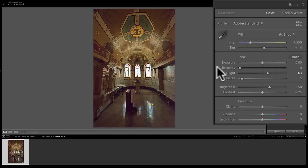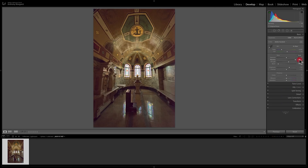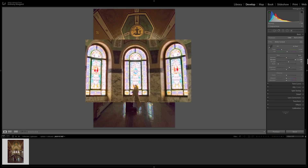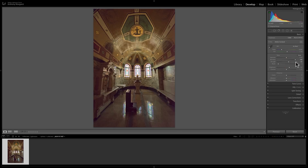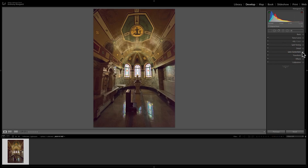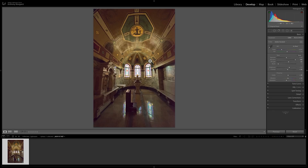If you want to regain some of the detail in those highlights, go to recovery and move that to the right, and you can see it bringing back some of the details in those highlights. Really, those two sliders will do all the heavy lifting. Now you can process the image the way you normally would — go to contrast, add contrast, clarity, vibrance and saturation work the same way, and the tone curve and all the other sliders will pretty much work the same way they do in Process Engine Version 5. The only two sliders that are different are recovery and fill light.